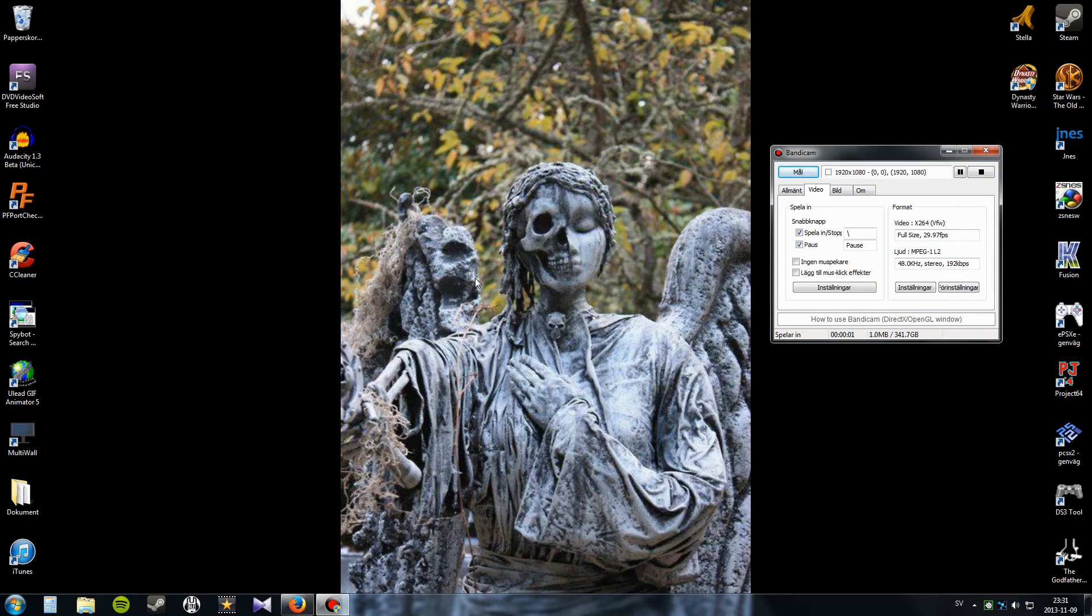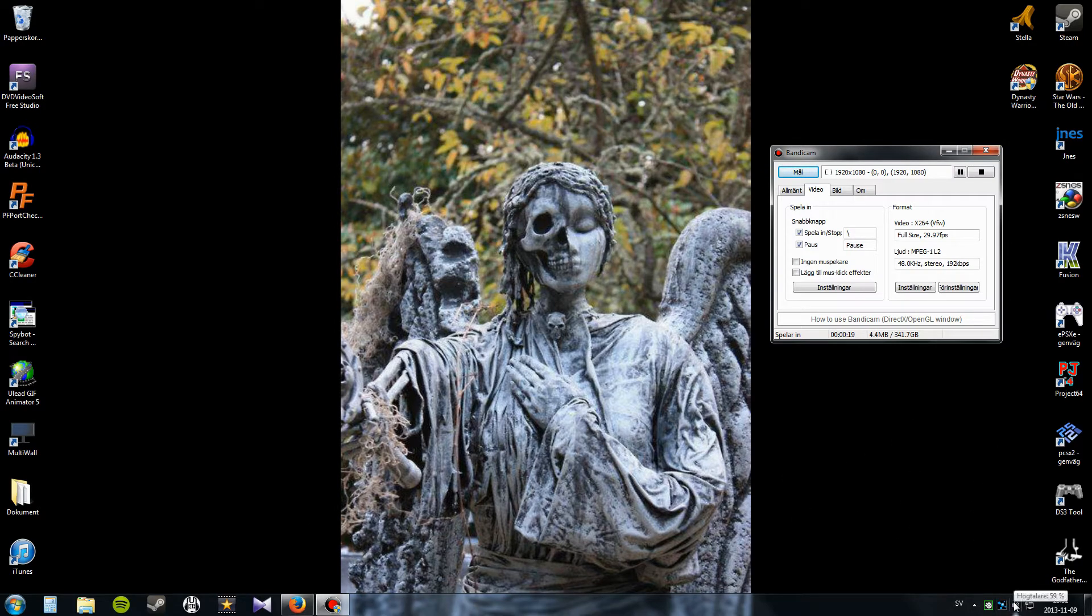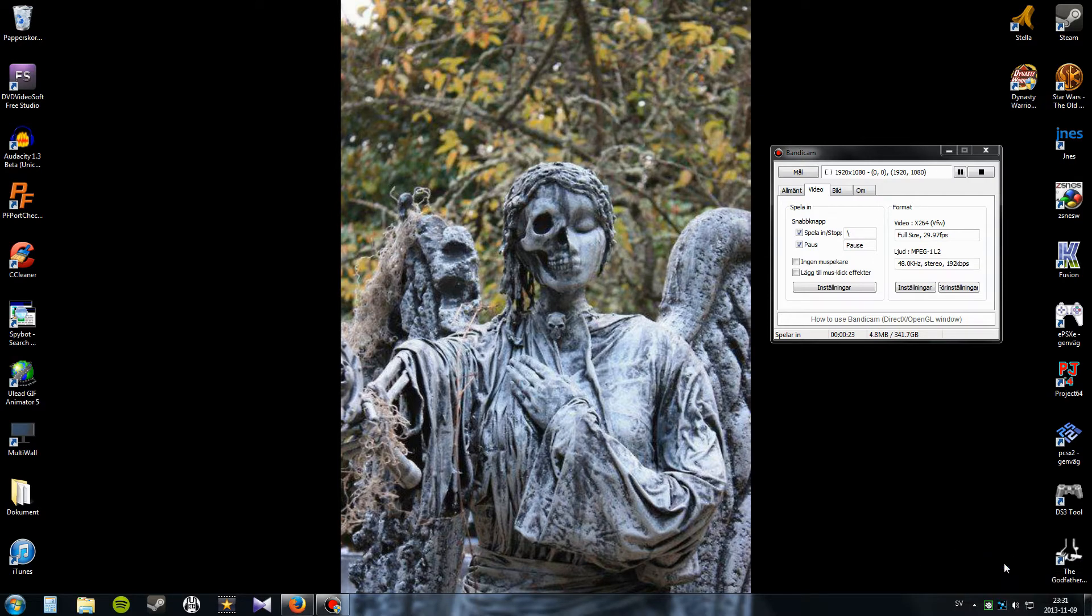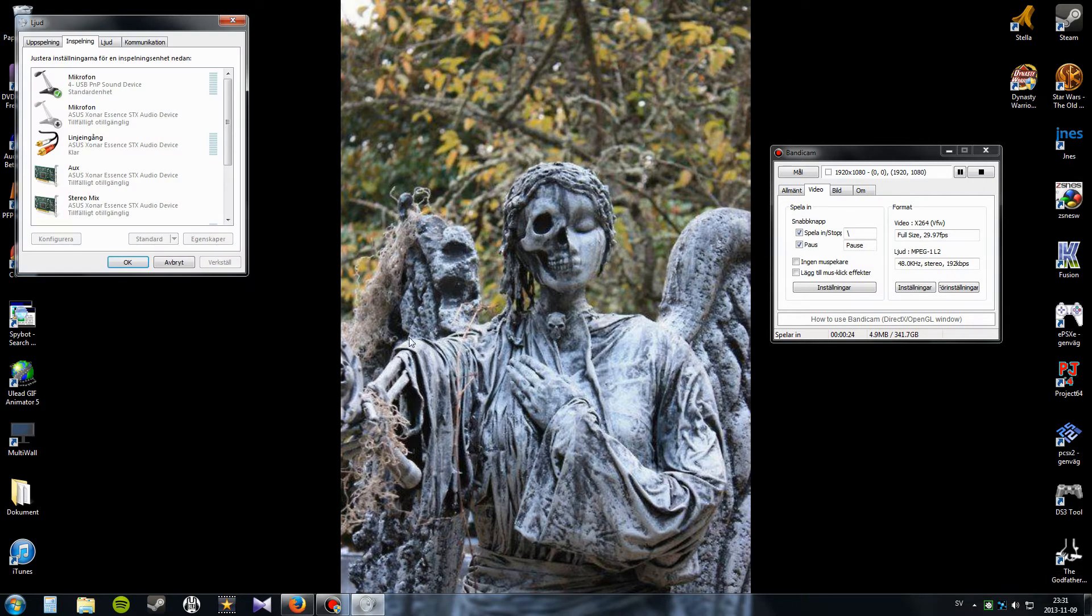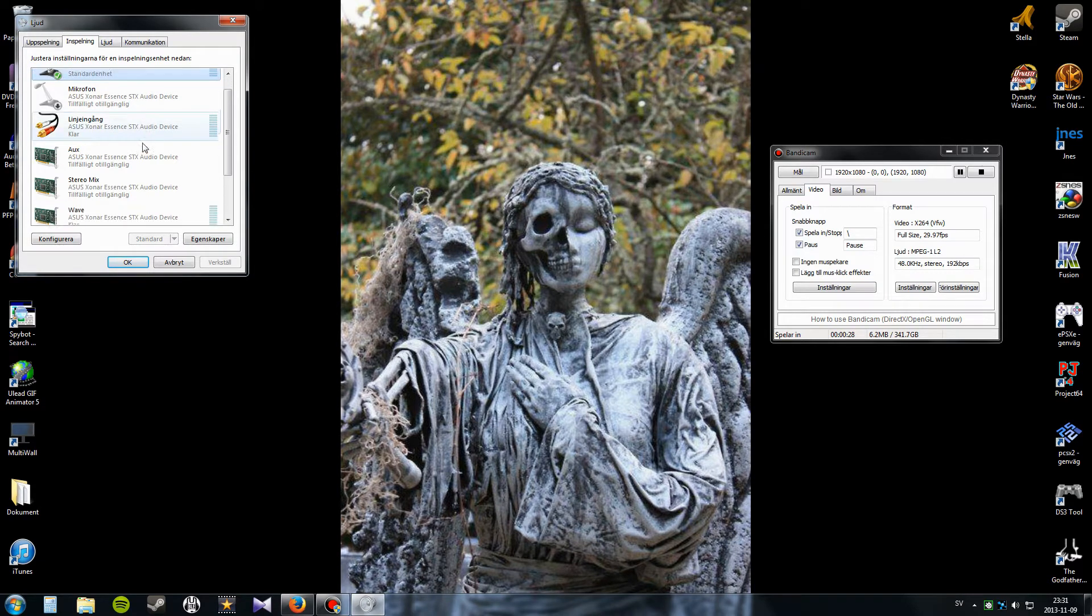Hello ladies and gentlemen, and welcome to this quick tutorial on how I record my Rocksmith videos. This is all in Swedish, but don't worry about that. What I did was go in here and let's see.